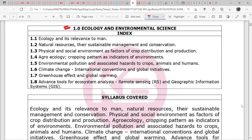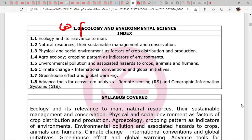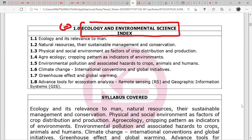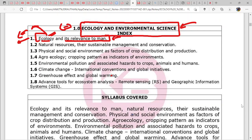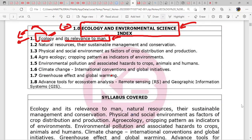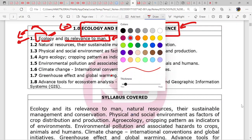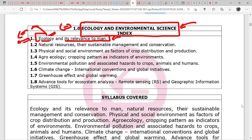Let's see the syllabus first. Our subject is ecological and environmental science with respect to agriculture — not just environment, but specifically with respect to agriculture. First, they have asked: what is ecology and its relevance to man? This is generic — everyone can write about this. We will add the specific content that other students are reading and know what we can write.